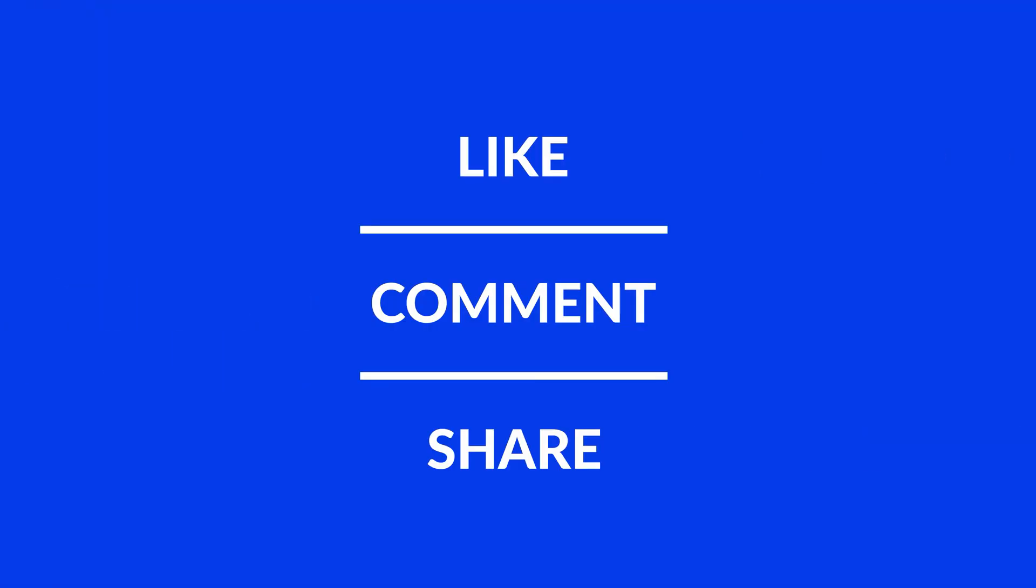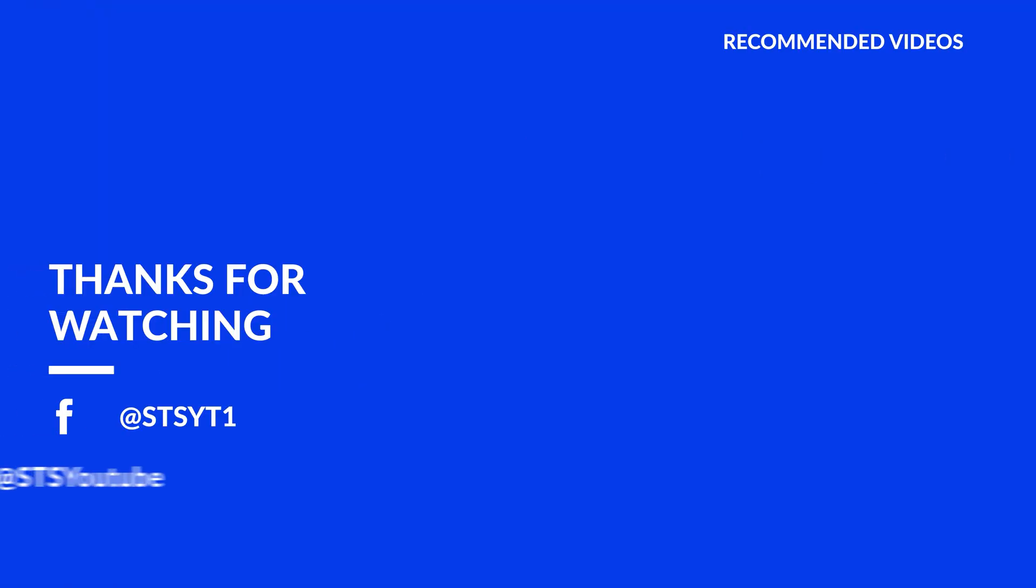Anyway, I hope you enjoyed it and if it helped, leave a like, make sure to be subscribed with the bell icon to not miss the next video and have a look at one of these totally random videos. See you next time.